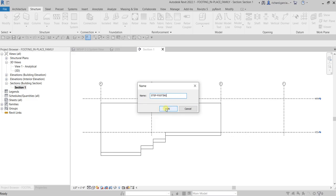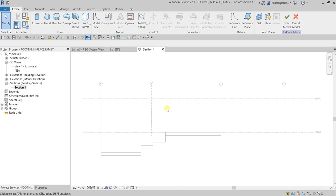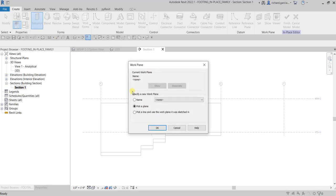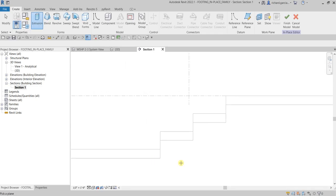You will now notice your environment tab is replaced by family editor tools. From the Create tab I'm going to select Extrusion to create a solid extrusion. We need to place the work plane on the correct orientation, so I'll select Pick Up Plane. I want to place the work plane to this face here, so I'll select that.